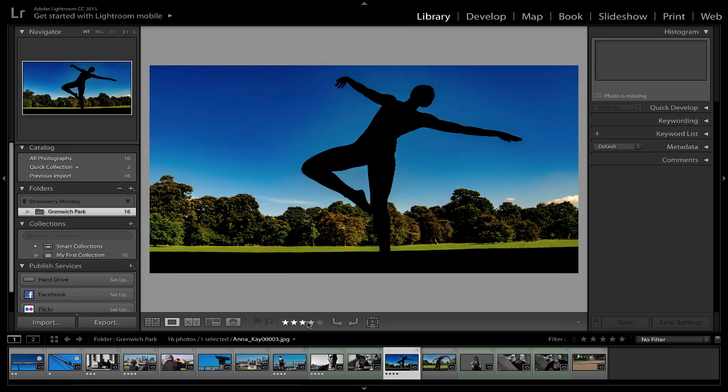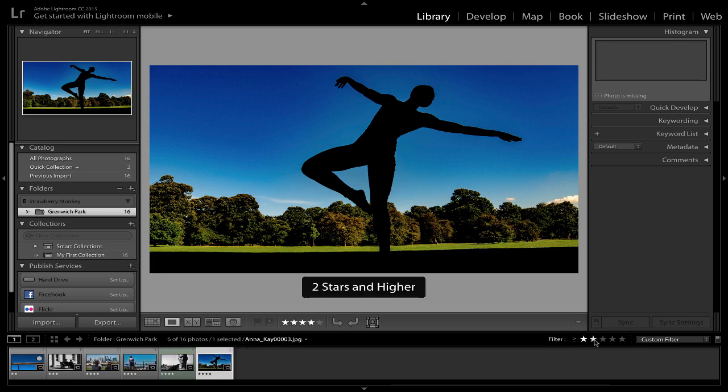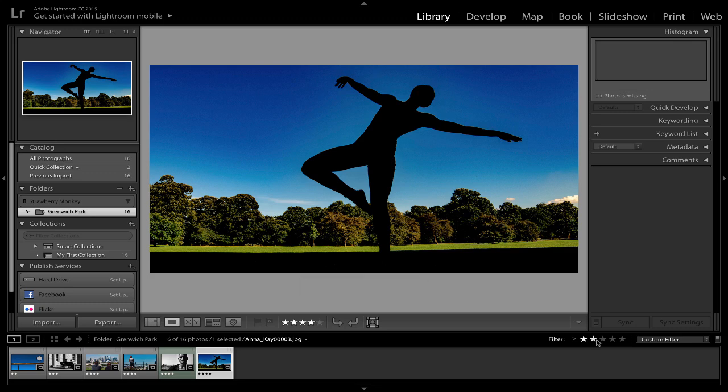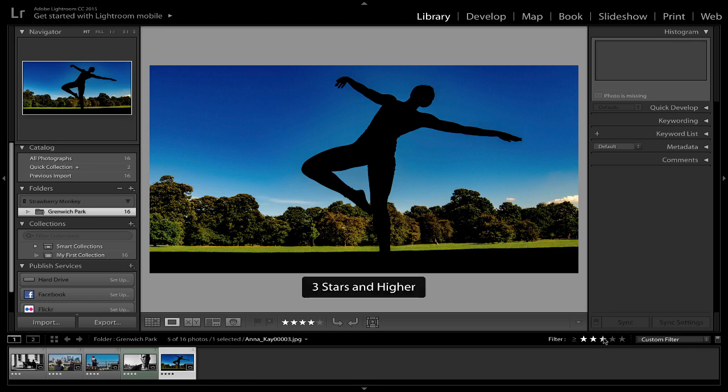So then when I've gone through, found the best pictures, found the ones that I only want to work on, I can then filter them out and say you know what, only show me my two star and higher pictures, only show me my three star and higher pictures and only focus on those.